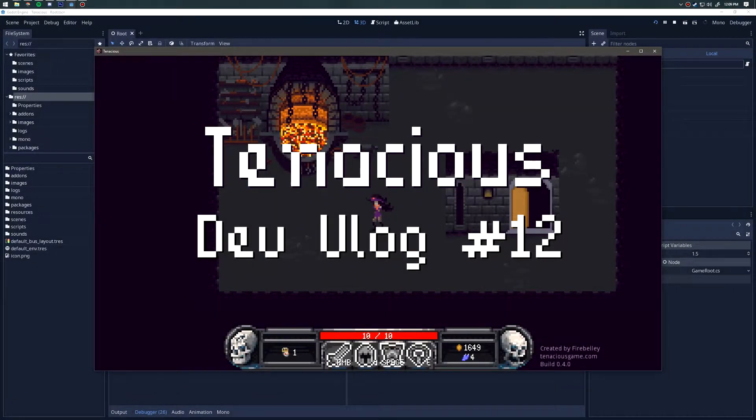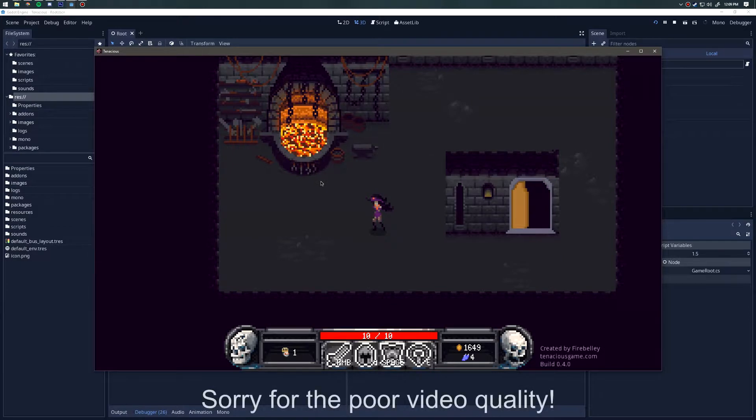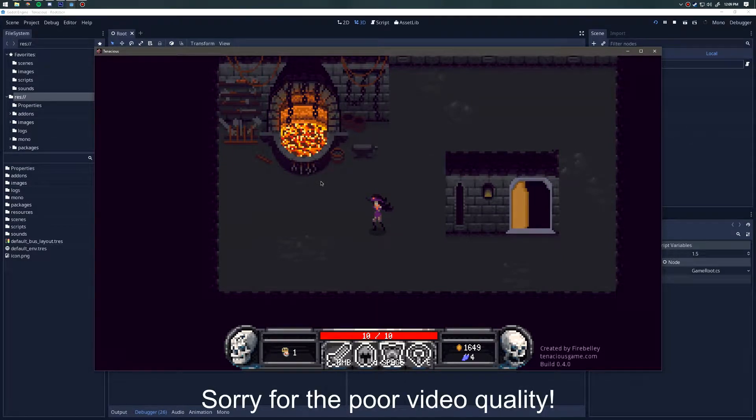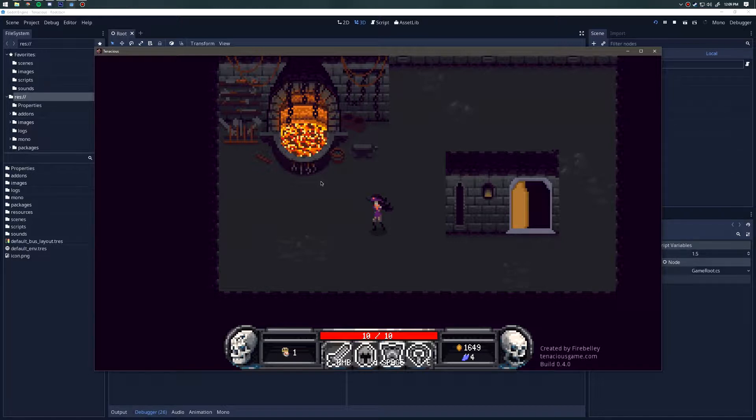Hello everyone and welcome to dev vlog number 12. This time around there wasn't too much that was 100% completed, but there was a lot of progress made on the Necromancer class, so that's what I'm going to show this time around.